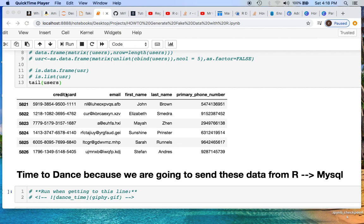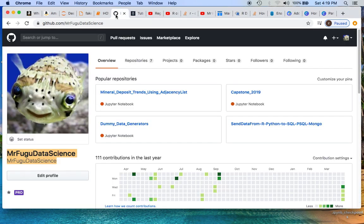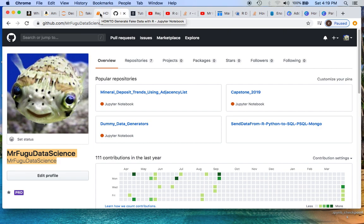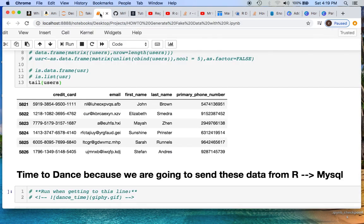Alright everybody, this is Mr. Fugu with Mr. Fugu's Data Science. All this information will be provided on my GitHub, which is Mr. Fugu Data Science. It'll also be in the description as a link in the video.